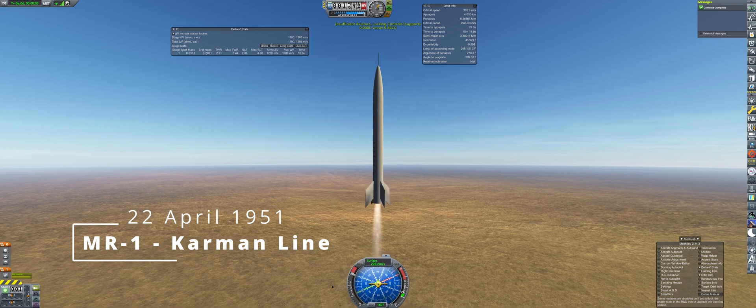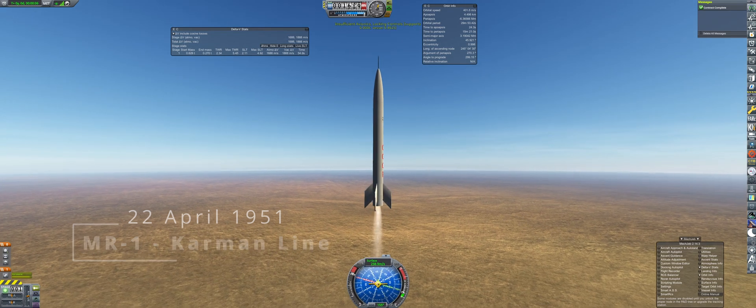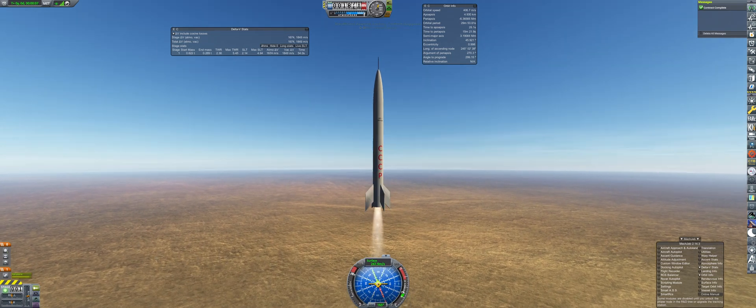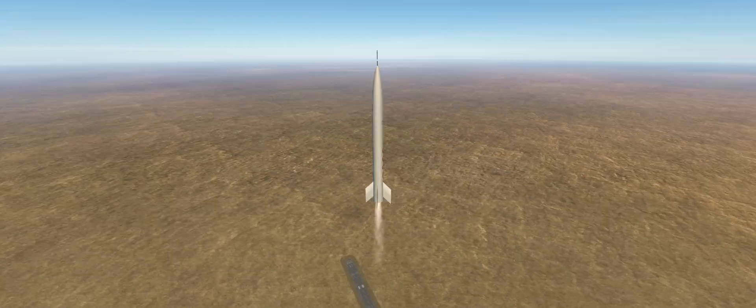The 22nd of April 1951, the first launch of the year with a successful light of all engines. While this launch is underway, I'll give some background on this playthrough.